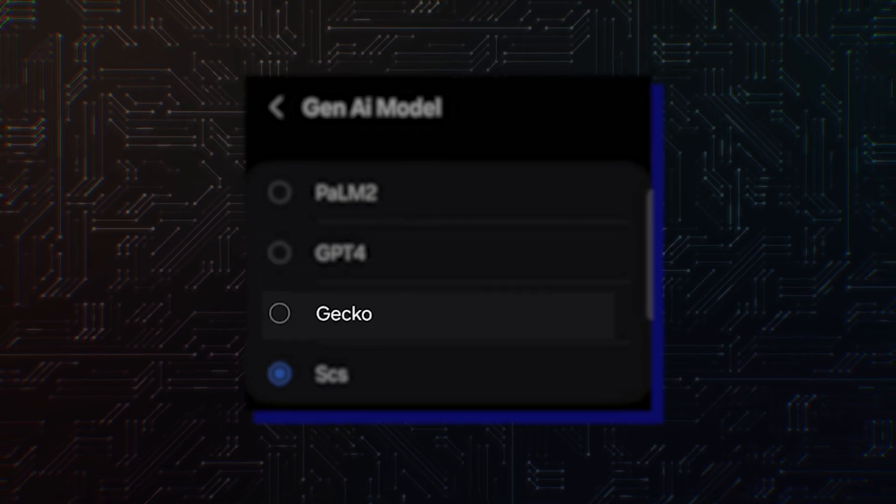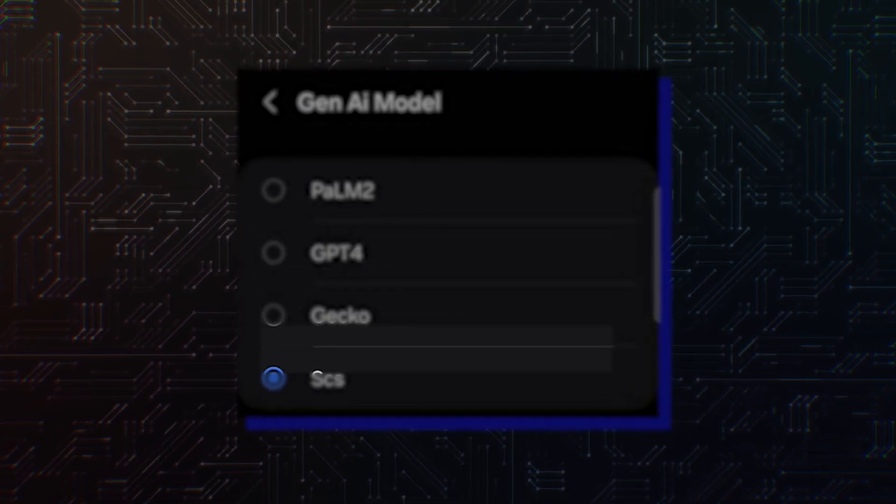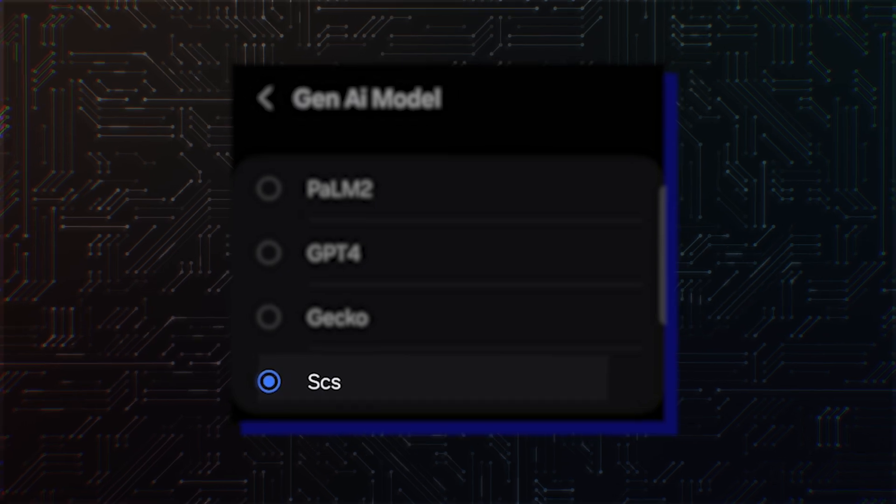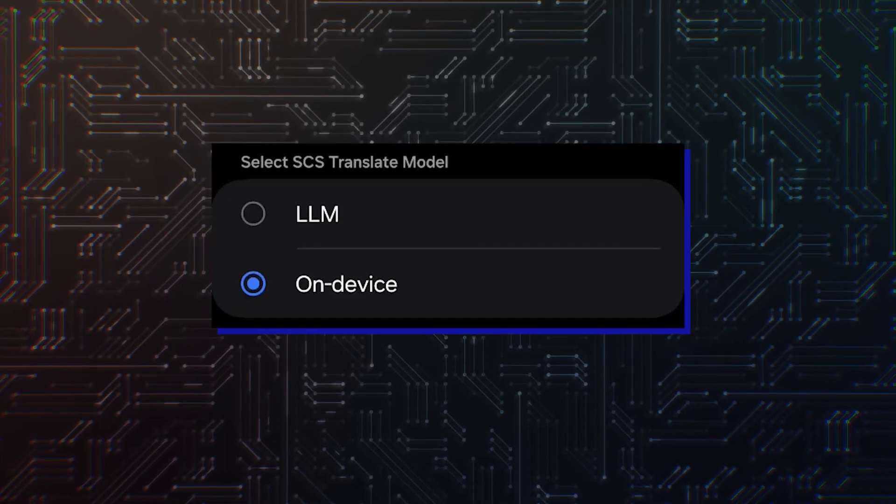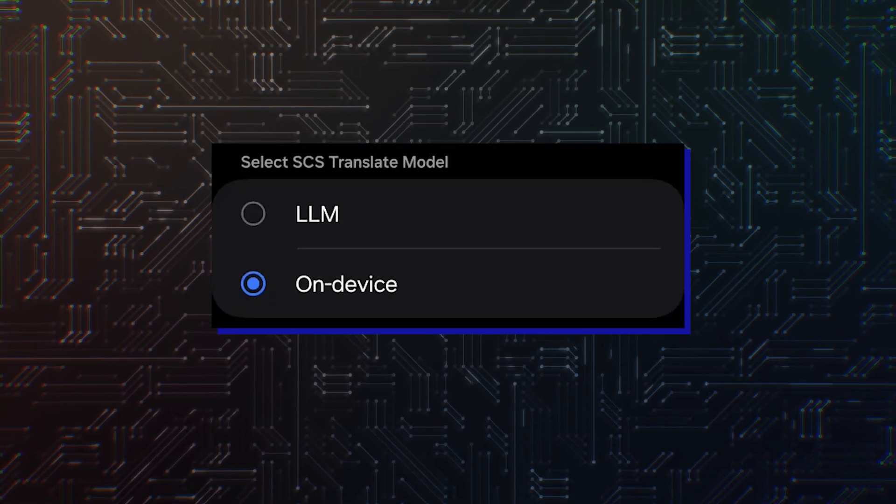Palm 2 from Google, GPT-4 from OpenAI of ChatGPT, Gecko, a version of Palm 2 from Google, and CSC, probably from Samsung.